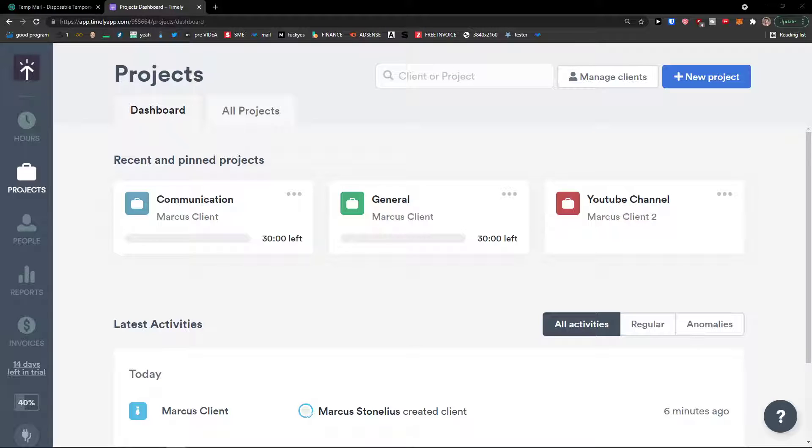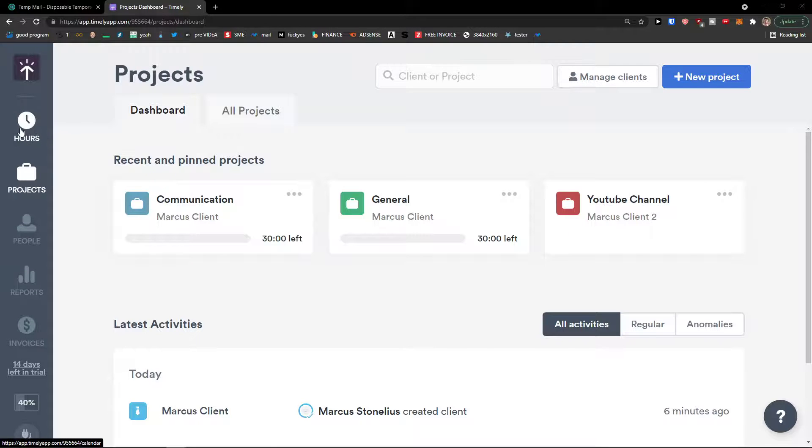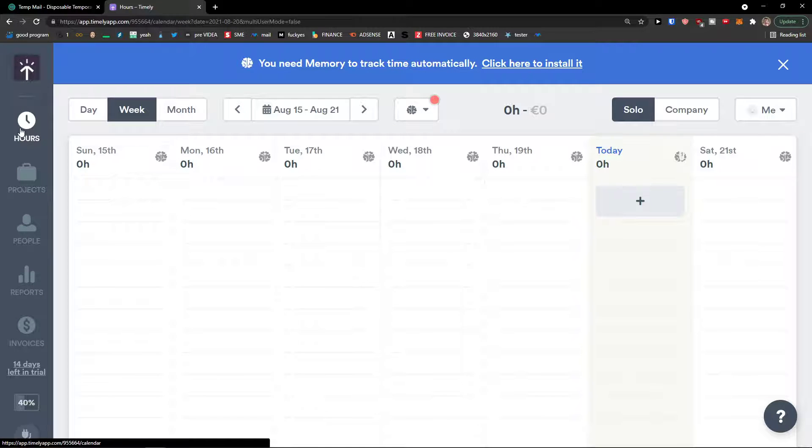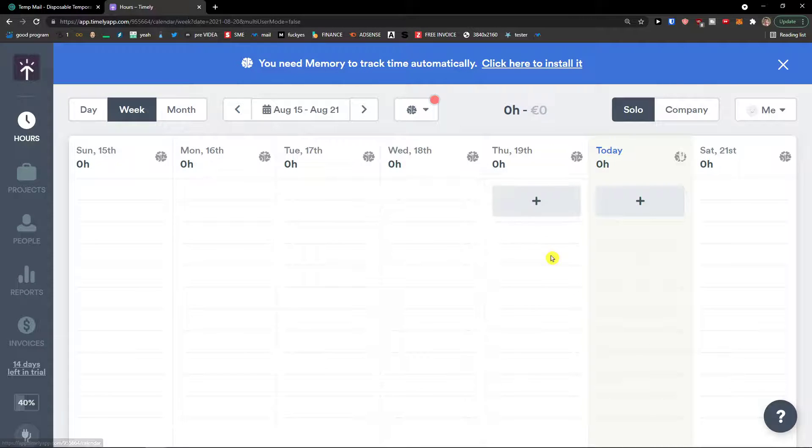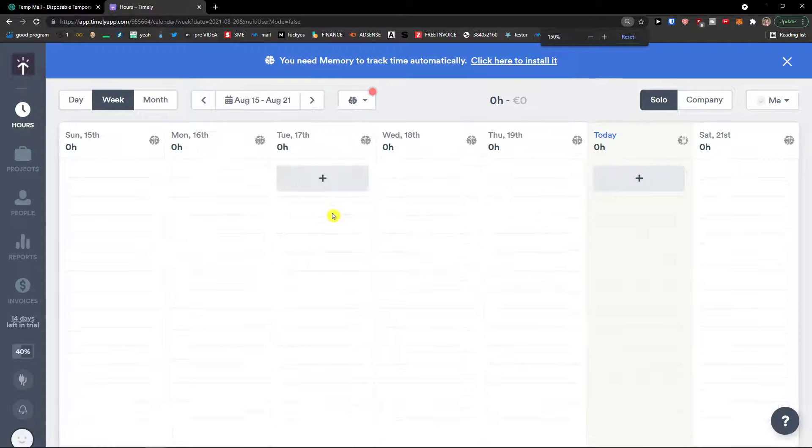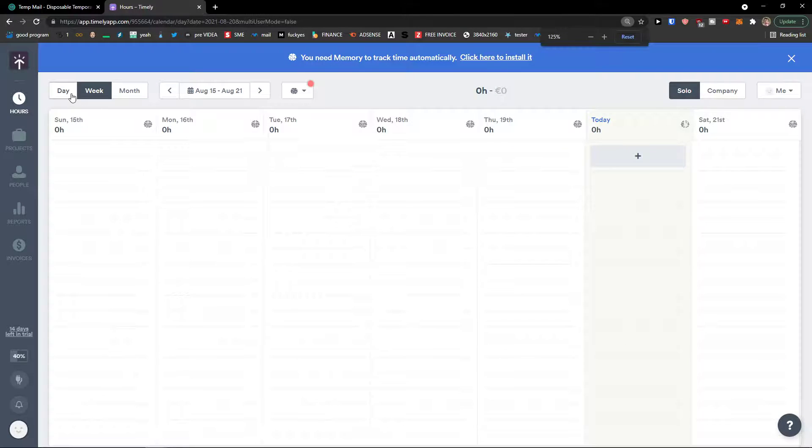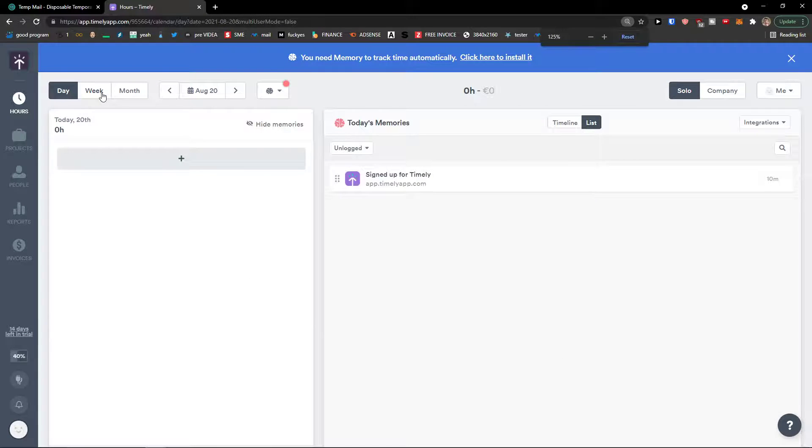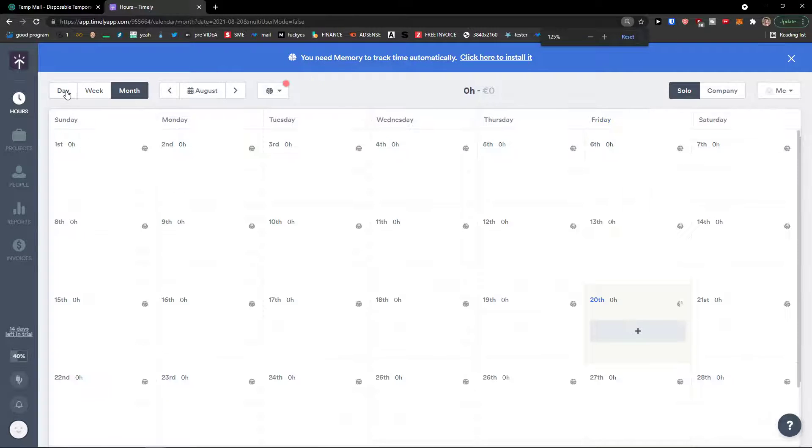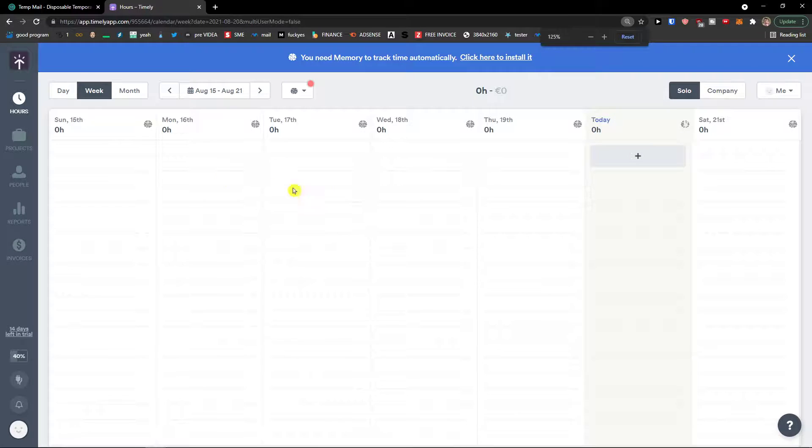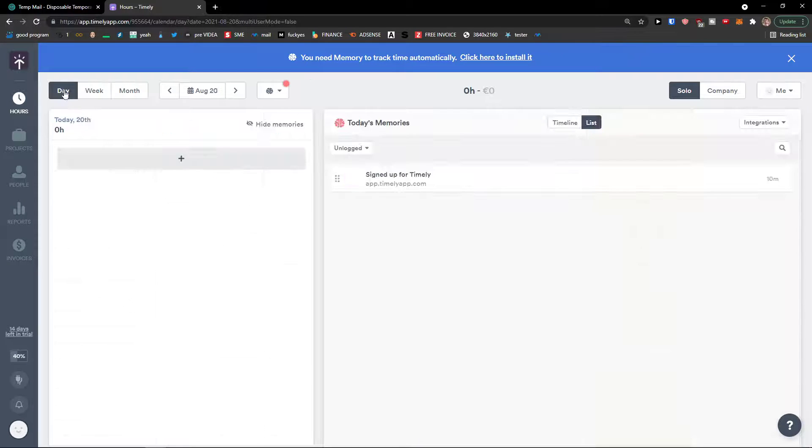And now the question is how we can actually log a project. So let's go to hours. And here. I get to see the day, week, month.